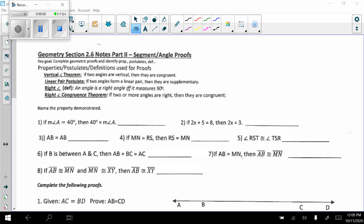Today in geometry we're going to look at part 2 of section 2.6, more segment and angle proofs. Let's recall some properties, postulates, and definitions that we talked about last week.